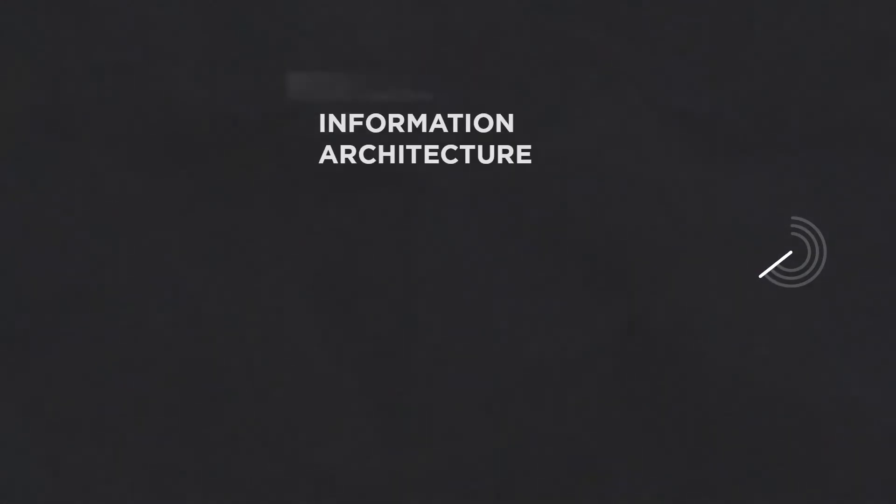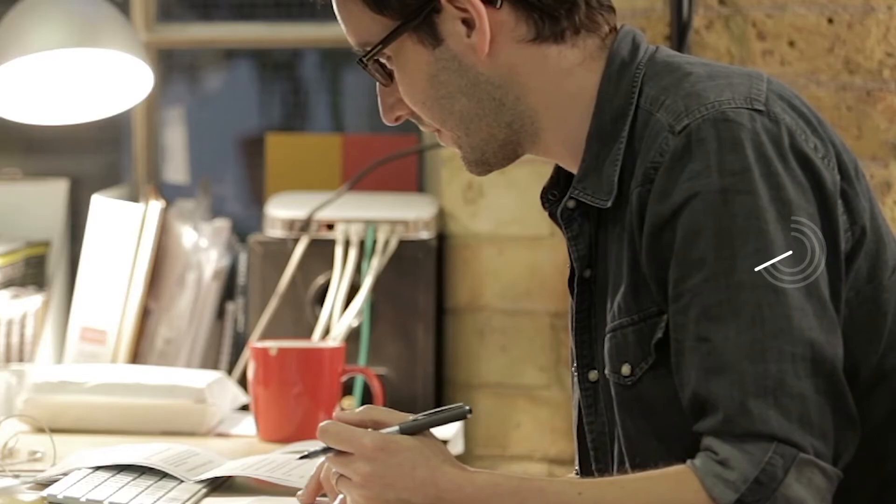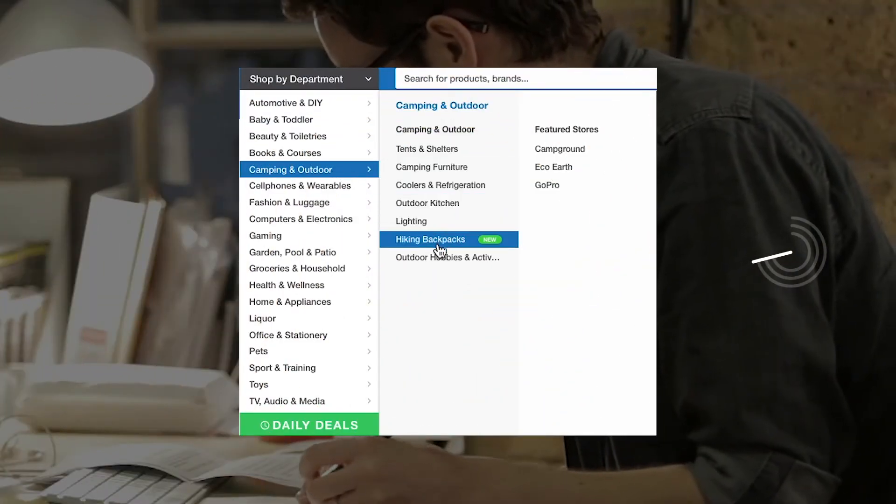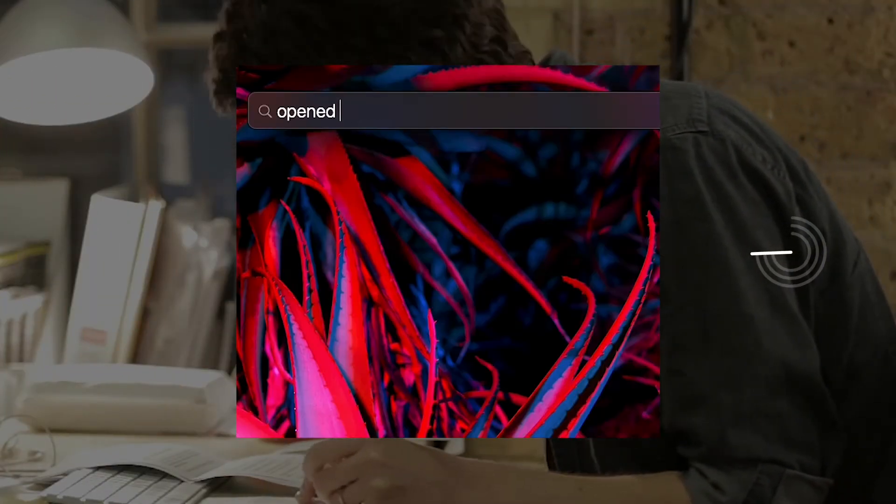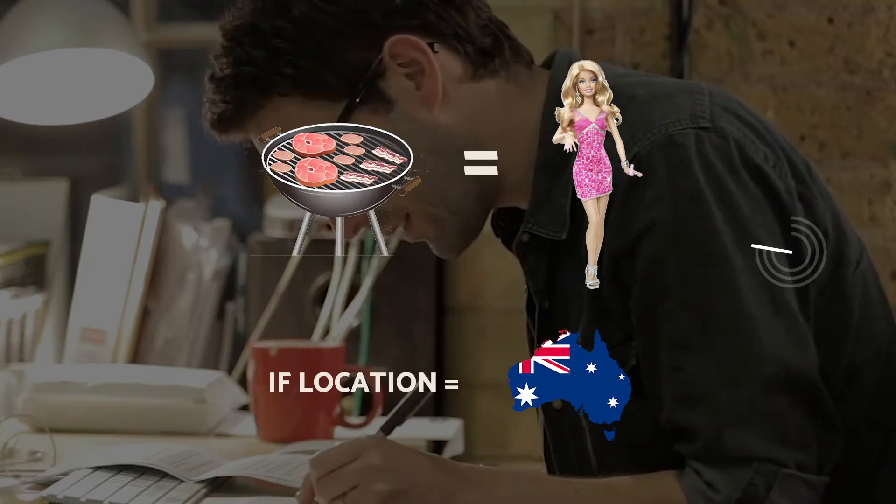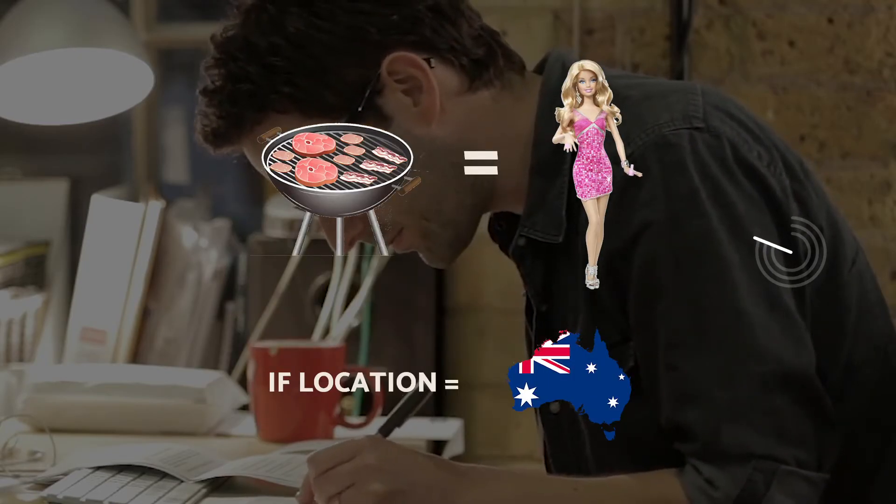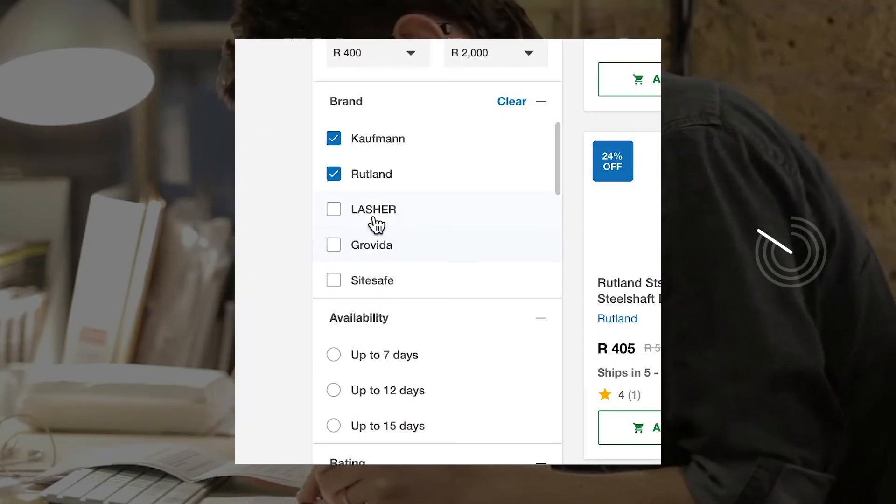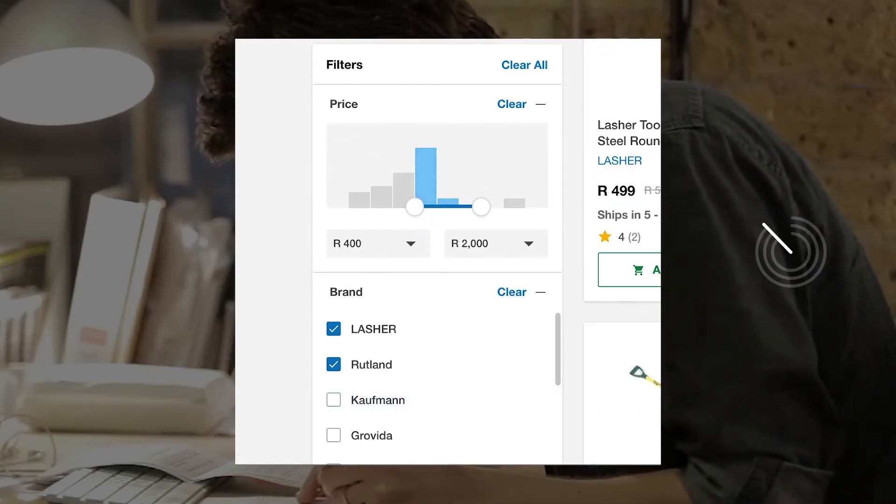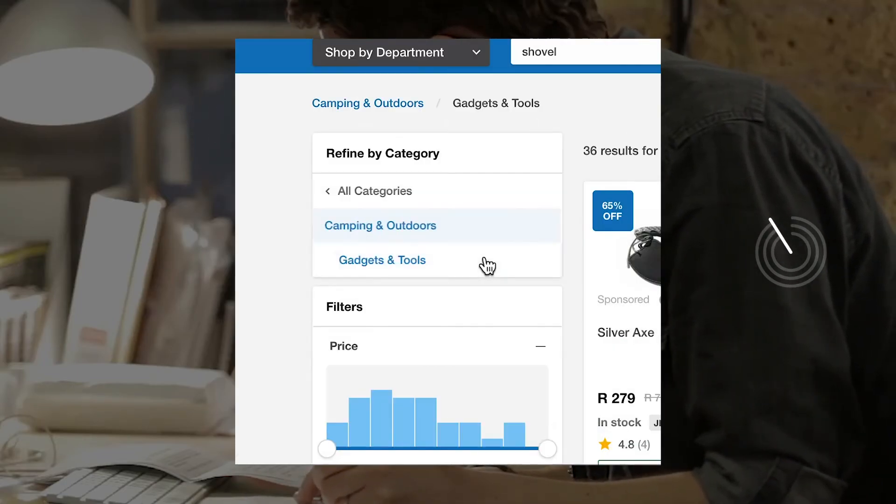How would you like to find things on the website? With clear, obvious categories, with robust search tools that understand that a grill and a Barbie might be the same thing depending on your location, with a multi-dimensional indexing system that lets you search by price, brand, and category.